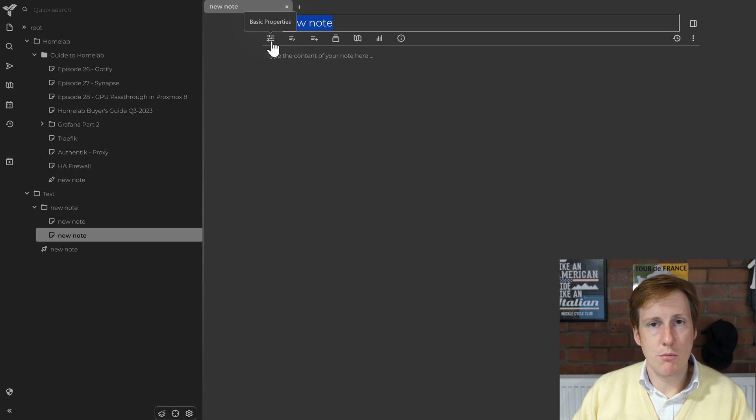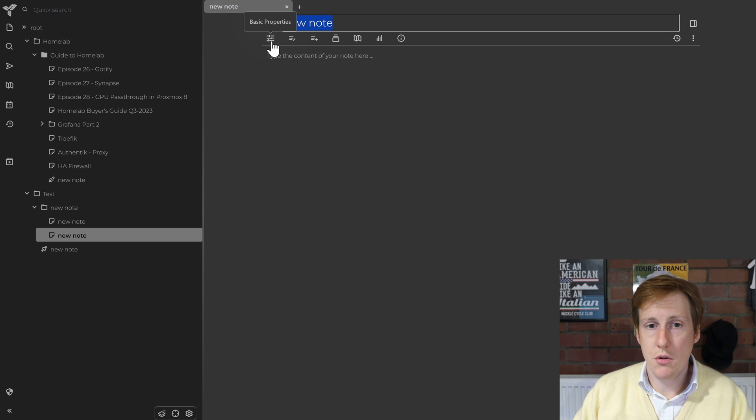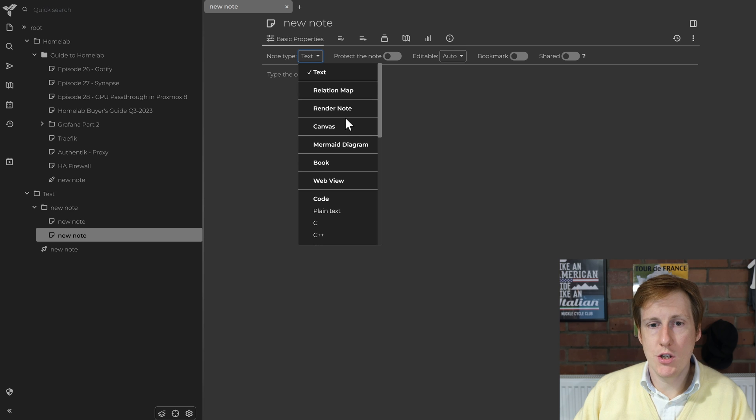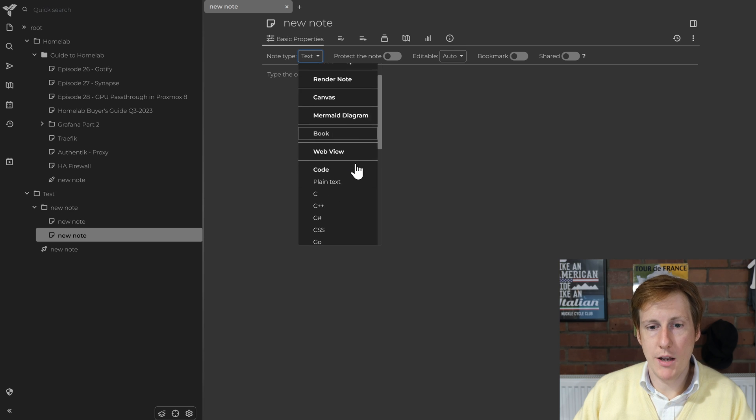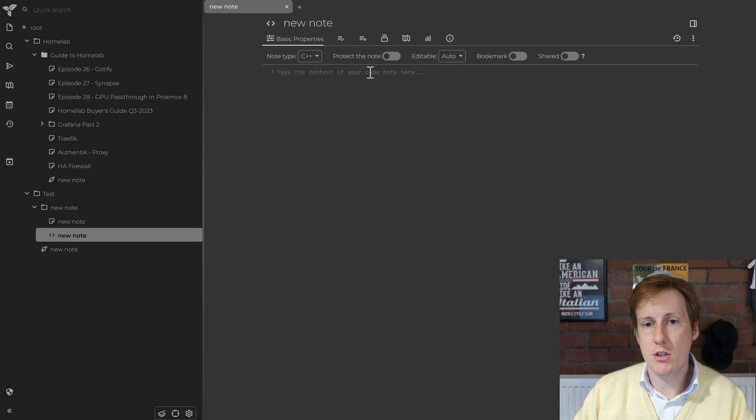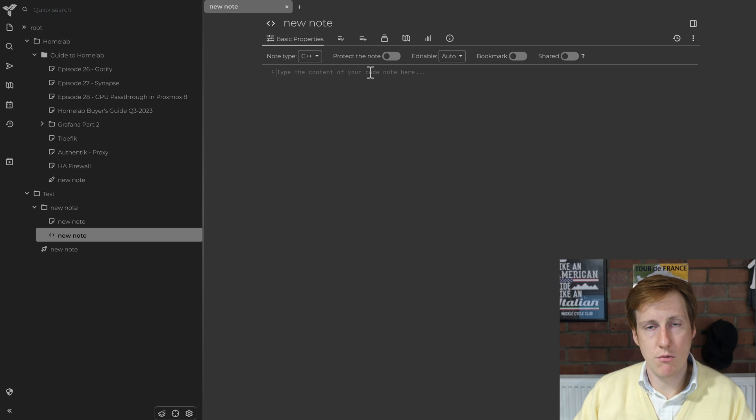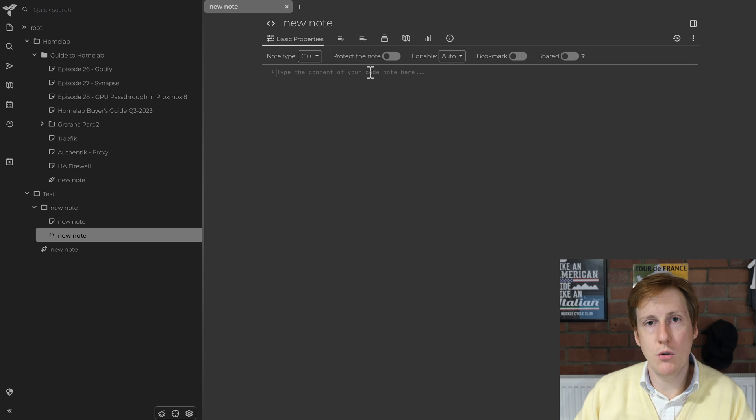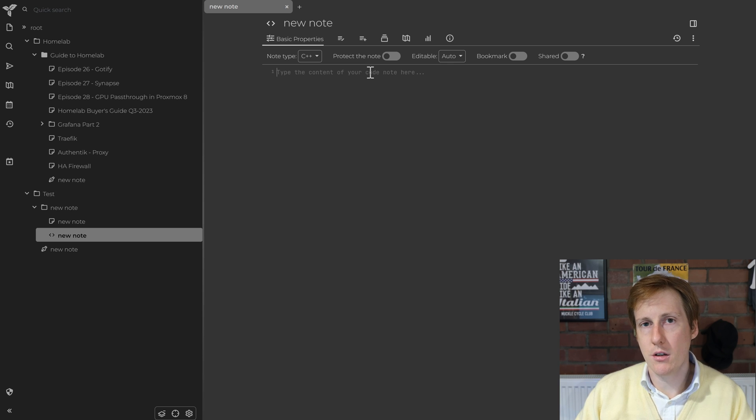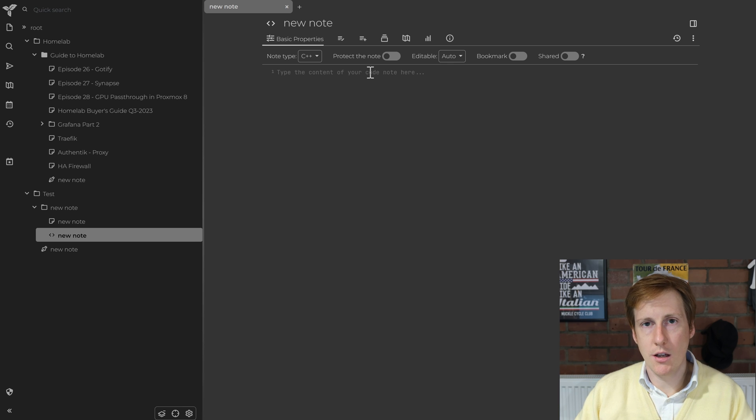Now if you wanted to do some code editing in here you can also do that. So again go back to those basic properties and we're going to change this from text. Let's say we want C++ and now we can start editing as C++ within this browser, which is really cool, especially if you're just wanting to tweak things and you want it to look properly formatted. That might be good for copying and pasting into a post later on.